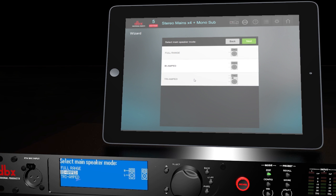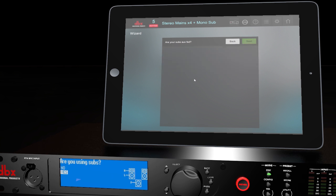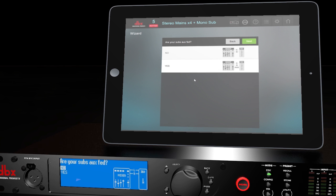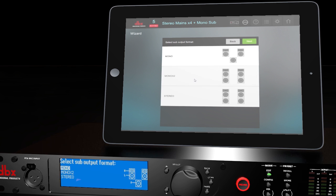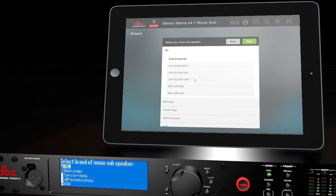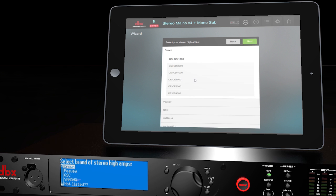Choose Yes if you're using subs. If you'll be sending an aux output to your subs, choose Yes for aux fed, or No if you're running subs from the main left and right outputs. Choose mono or stereo depending on your application. We'll choose mono for this example. Our subs are also JBL, but they're not included in the mono list, so we'll choose Not Listed again.